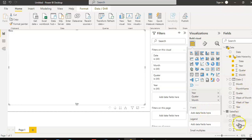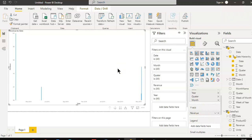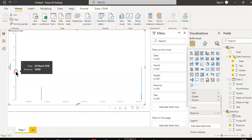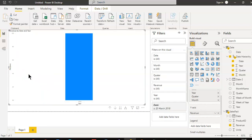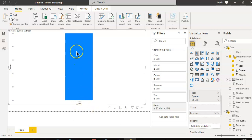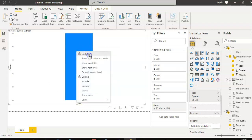Let's drag revenue on the y-axis. Is it too thin? Click this one, right click, drill down, year 2018, drill down.